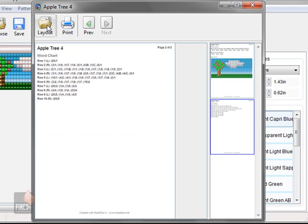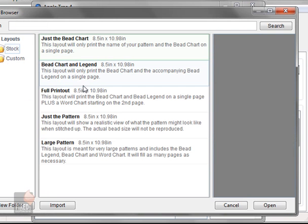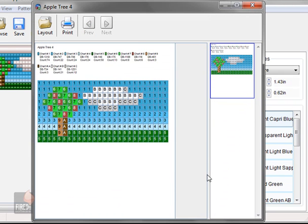But what if I don't want all that? I just want the bead chart and the legend, so I'll choose that layout. And now I don't have the word chart, I just have this.